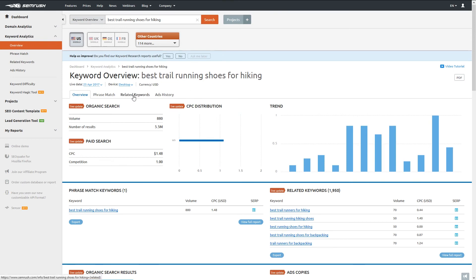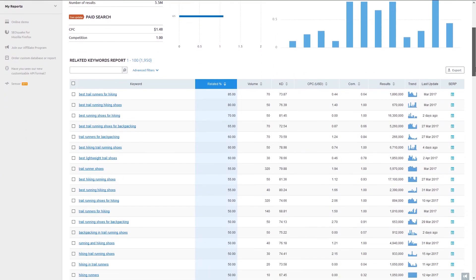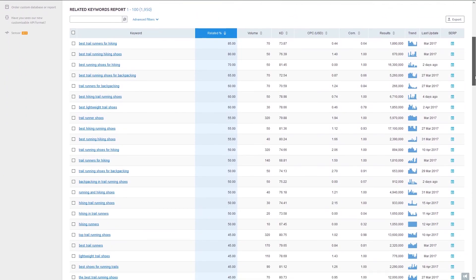Again, this report is an awesome source of super specific keywords. We can see people using queries like shoes for backpacking, mountain trail running shoes, and trail runners to look for the same thing.